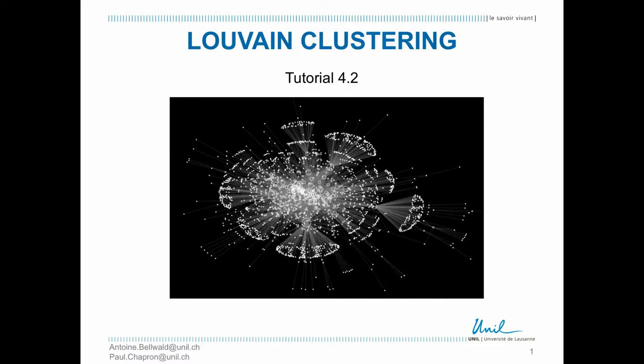Hi everyone, welcome to this new tutorial. I'm going to show you how to use the Louvain Clustering. Let's try on our network.